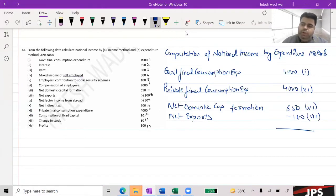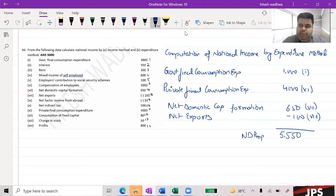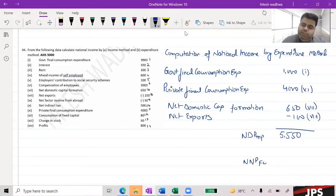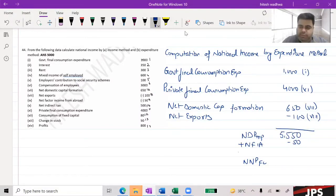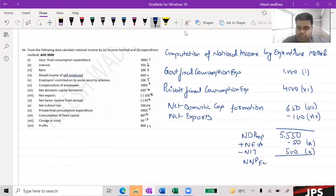If we add them all up, what do we get? NDPMP — very good. What is our National Income? We get NDPFC. NDPFC from the 9th number, and the answer is 5,000.